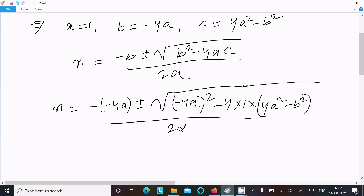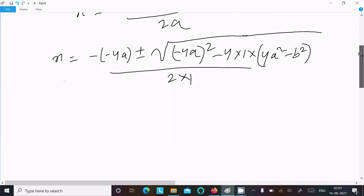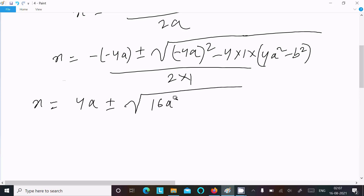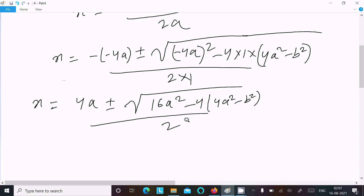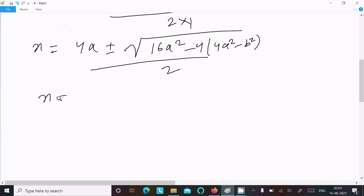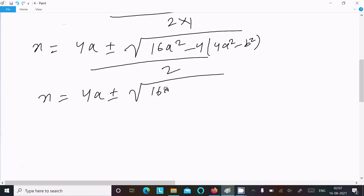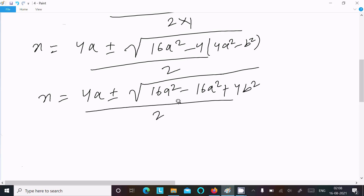So x equals 4a plus or minus root of 16a squared minus 4 times (4a squared minus b squared), divided by 2a. Expanding: 16a squared minus 16a squared plus 4b squared, divided by 2a. The 16a squared terms cancel, leaving root of 4b squared under the radical.